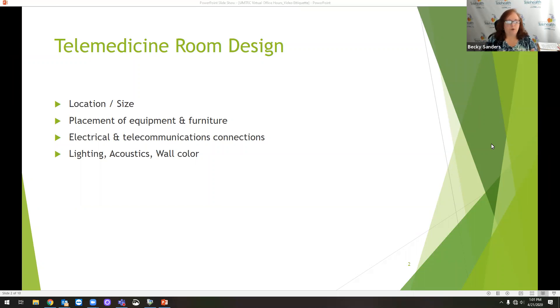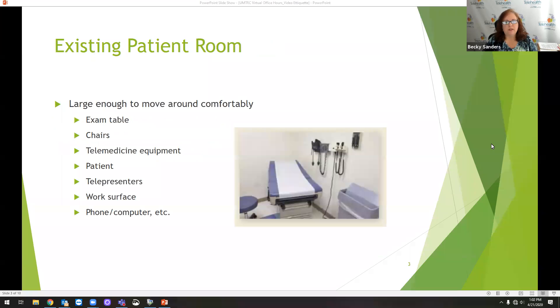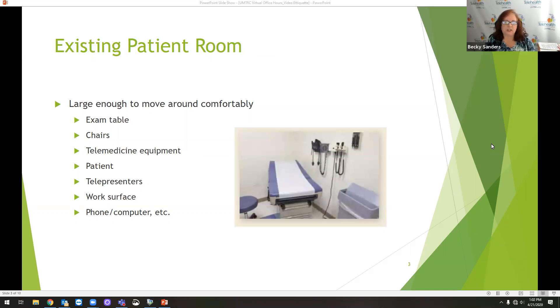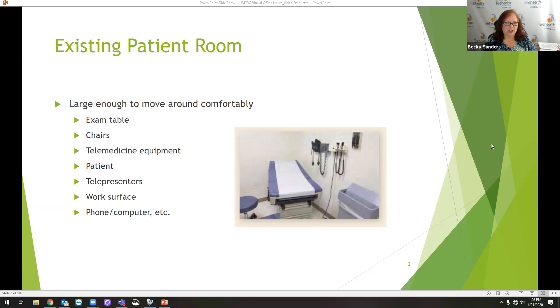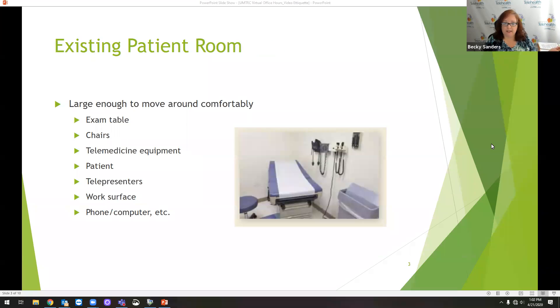We would talk about the telemedicine room design where the patient was going to be, as a clinician office. You would have the normal cadre of things to take vital signs. There would be some type of medical assistant or nurse practitioner or somebody there with the patient taking the vitals, and then the provider would be at a distant facility.